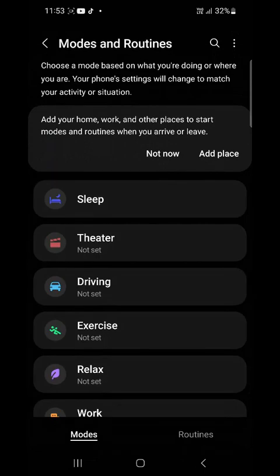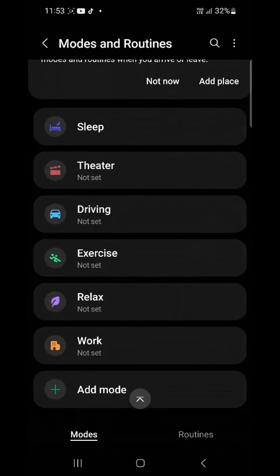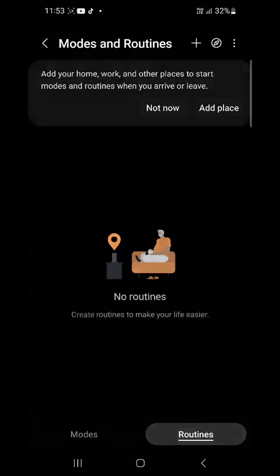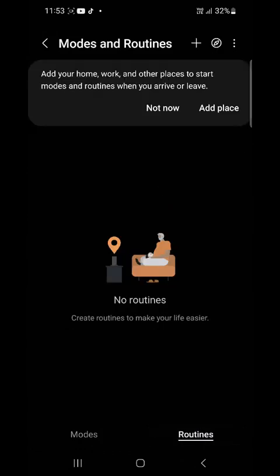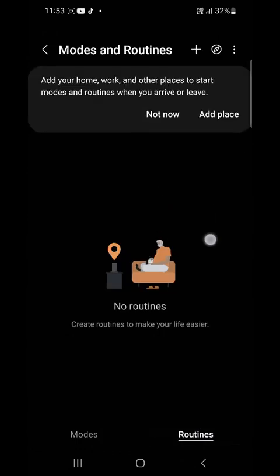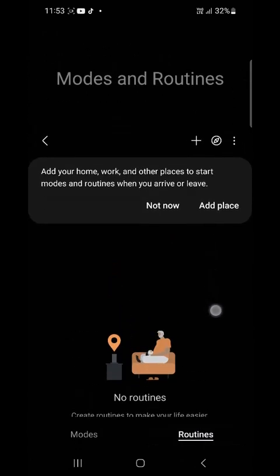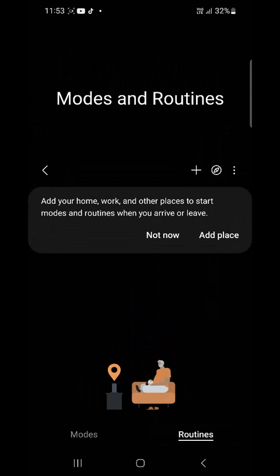Tap on it. Then you scroll down. Then tap on routines by your right hand side. Then scroll up to bring it down. Tap on the plus sign.